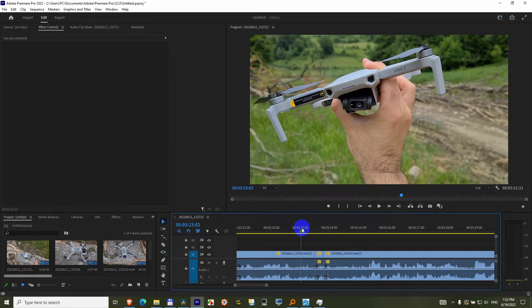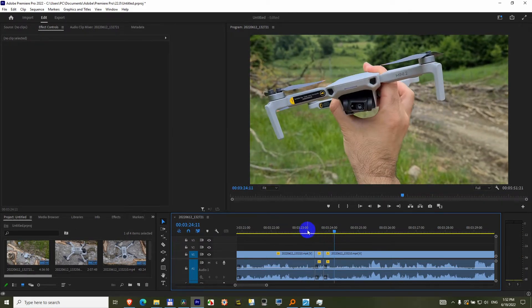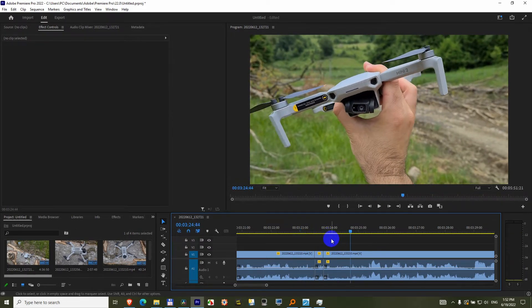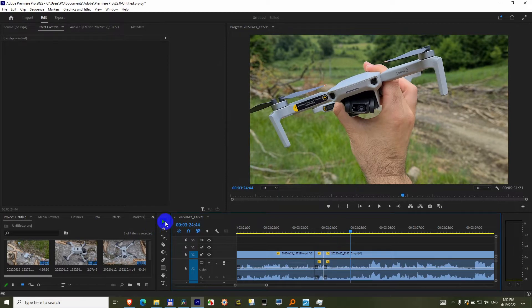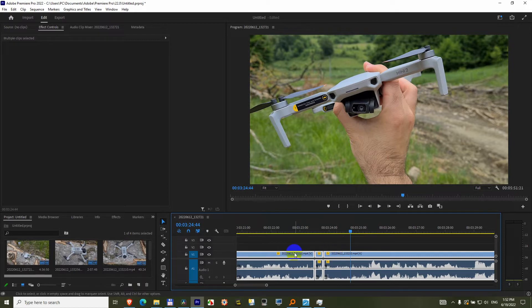So let's see how to eliminate those popping sounds. Using this selection tool, select those two cuts and the three clips.